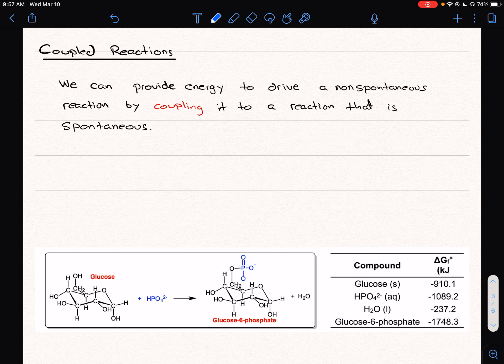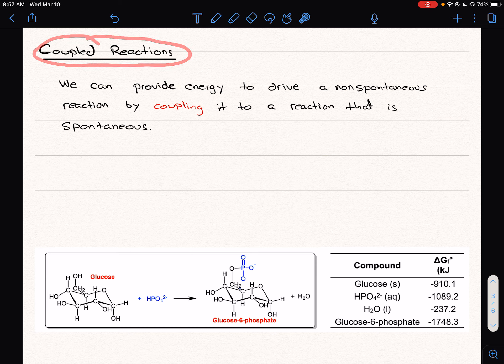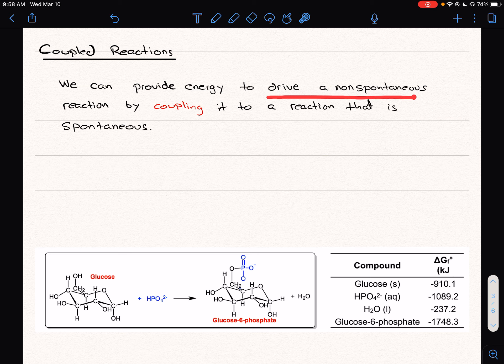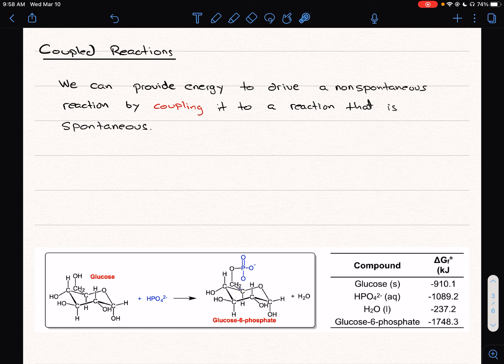In this video, we're going to talk about the concept of coupled reactions with respect to Gibbs free energy, and how we can use a spontaneous reaction to drive a non-spontaneous reaction. The key idea is we're going to take two reactions — one that's spontaneous — and use the energy released from that spontaneous reaction to force a non-spontaneous reaction to occur.